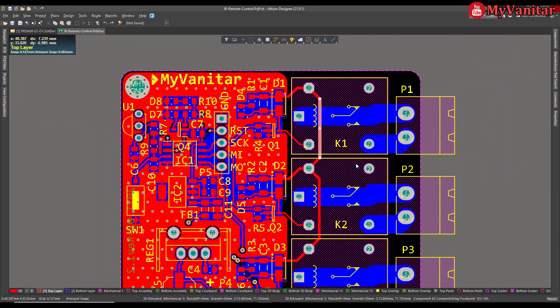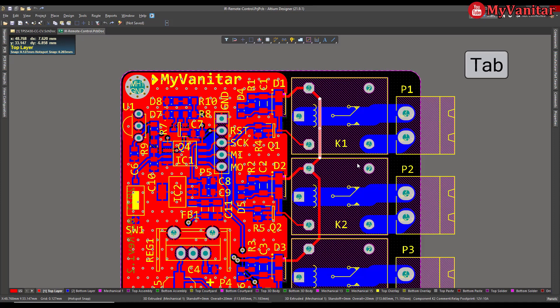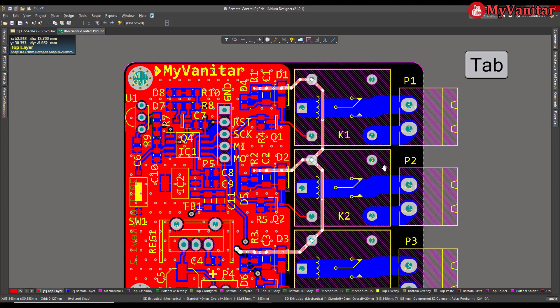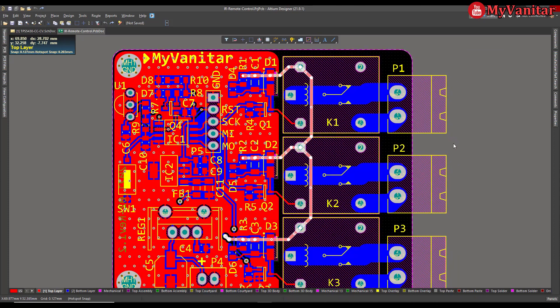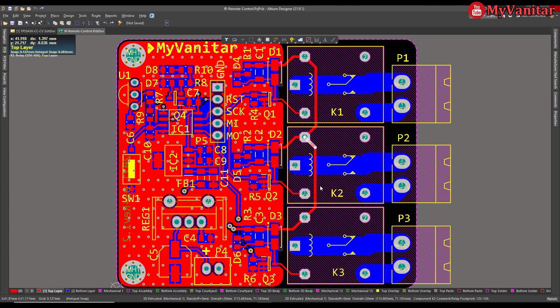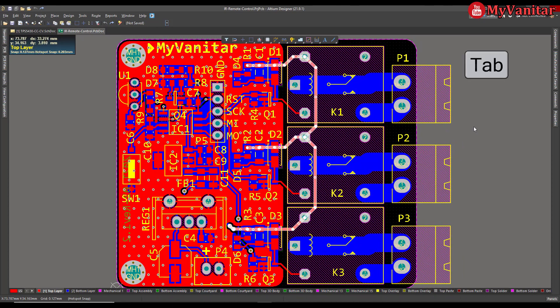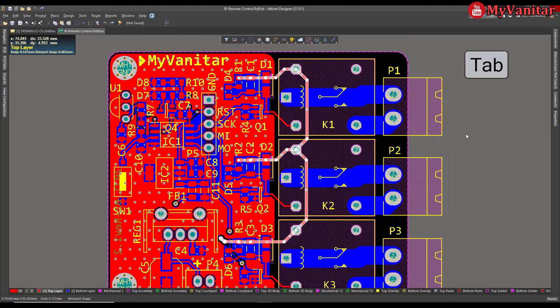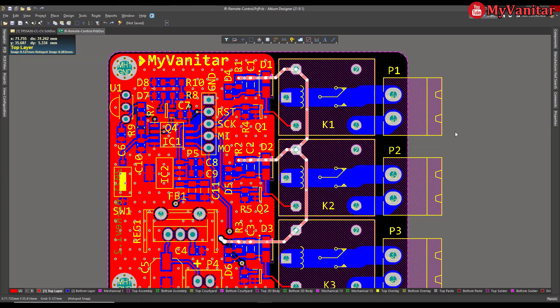Just select any part you like, for example this one, and then press the Tab key. Very easy. Let me do it again. Just select any part, for example this one, then press the Tab key.